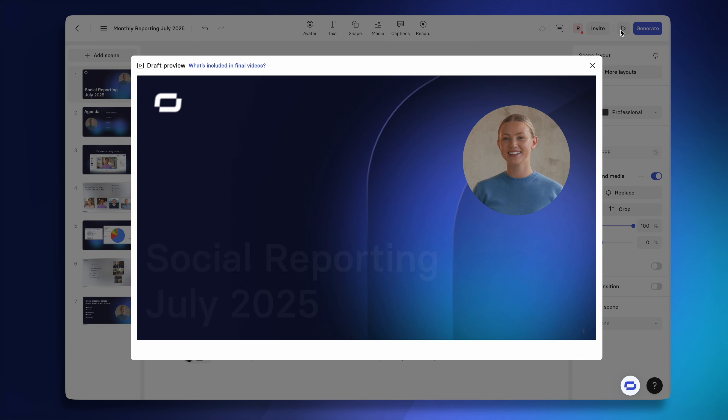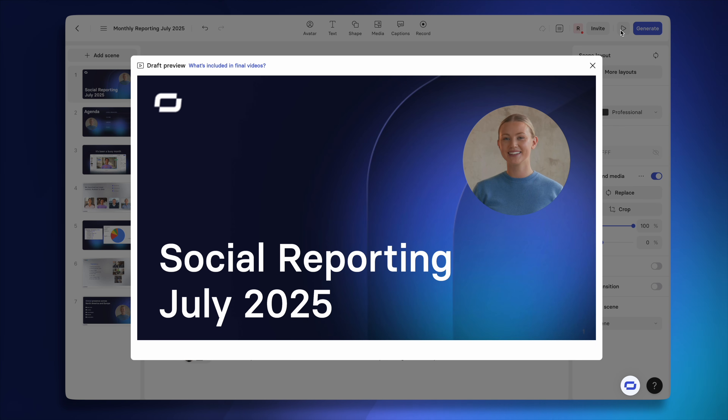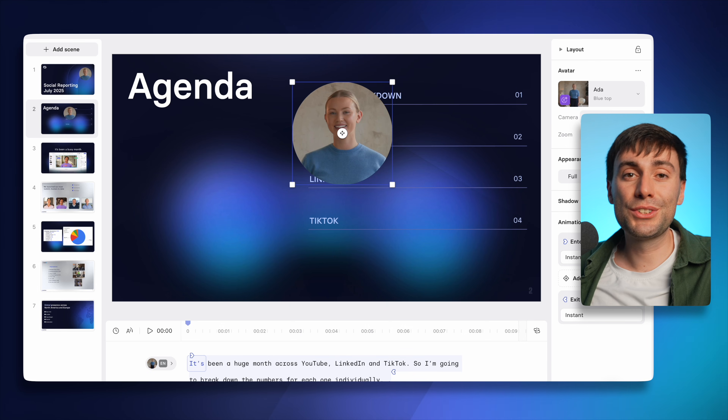When you play the avatar back in the editor, you might panic when you notice that she doesn't actually move. But don't worry — that's completely normal, and she will be speaking once you export the final video.